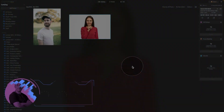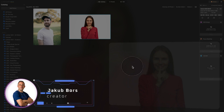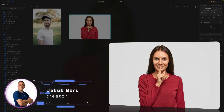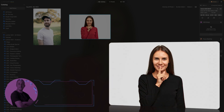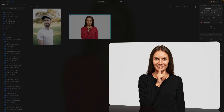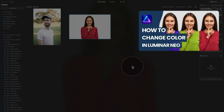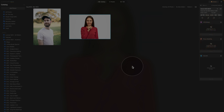In today's tutorial, I'm going to show you how to change any color, including white, into black in Luminar Neo. We have previously released a tutorial on how to change colors in Luminar Neo; however, changing a color into black actually follows a different workflow, so today I'm going to show you how to do that.